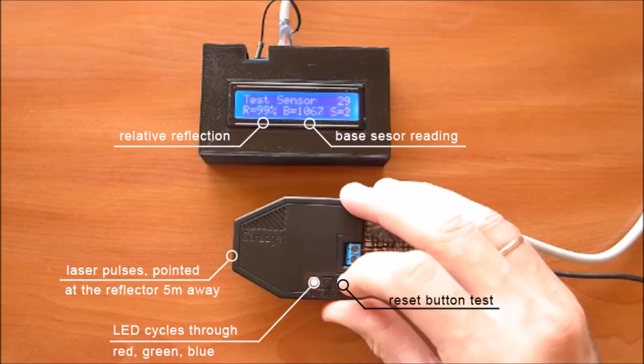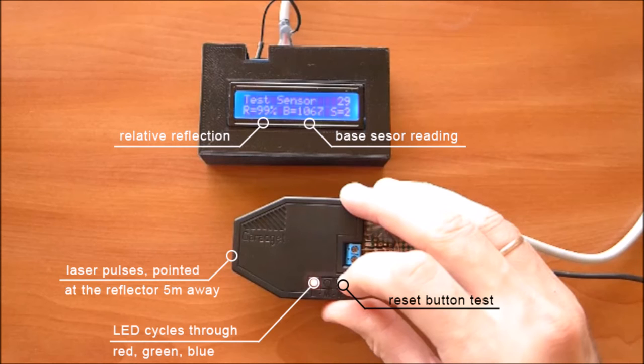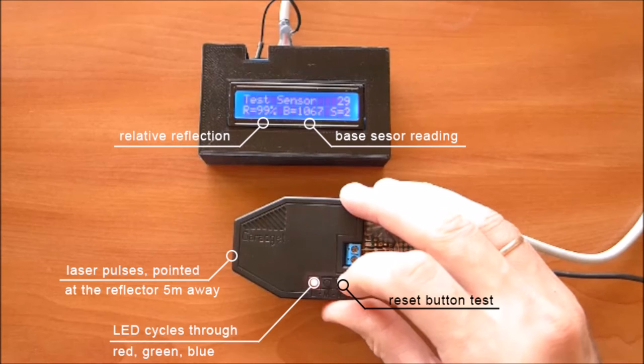To test Garagit's sensor, the operator points its laser at the reflector placed at least 5 meters away while the unit performs frequent scans. To pass the test, the product must return confident and stable reflection across multiple scans as well as ambient light reading within the acceptable range.